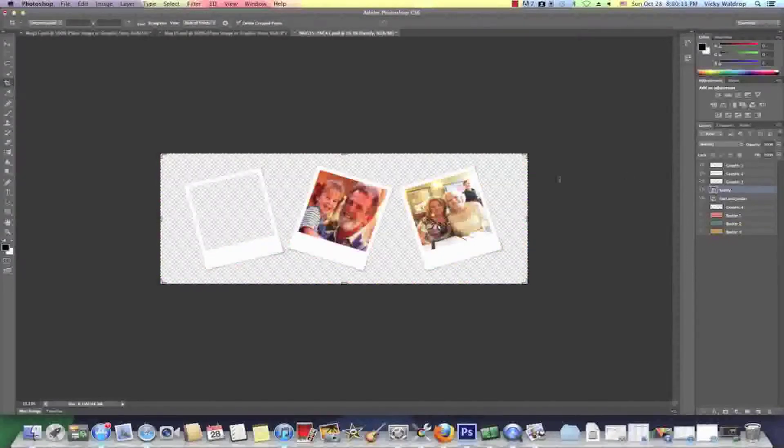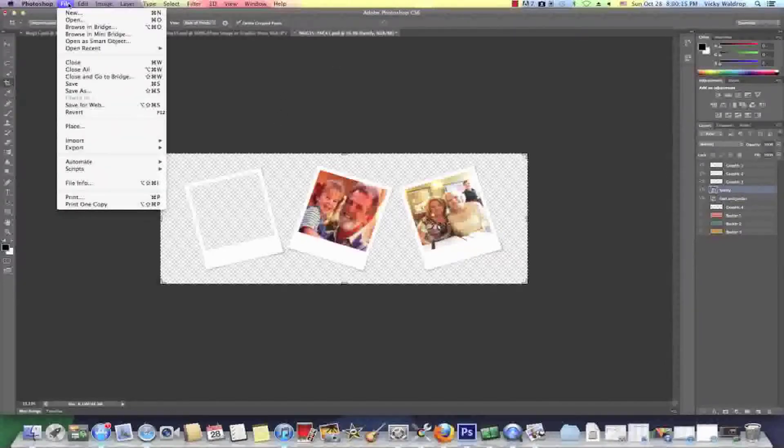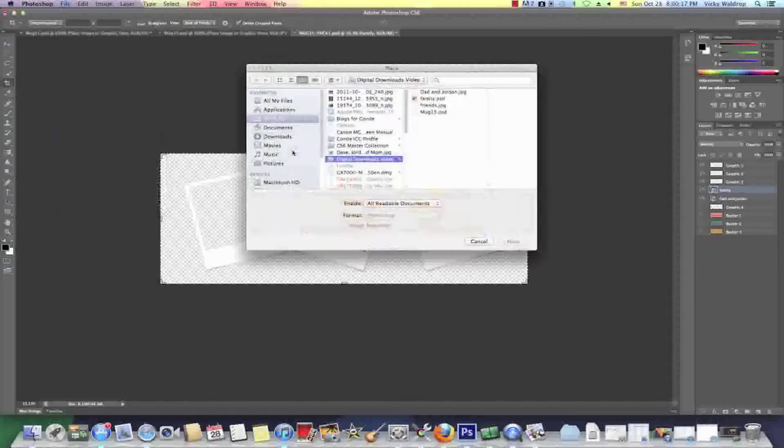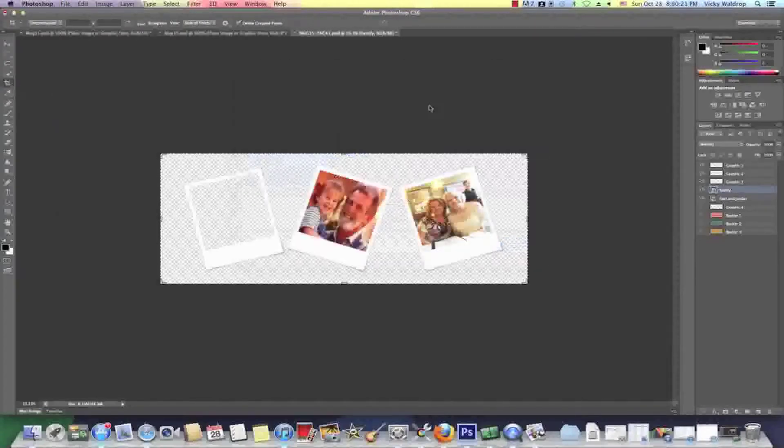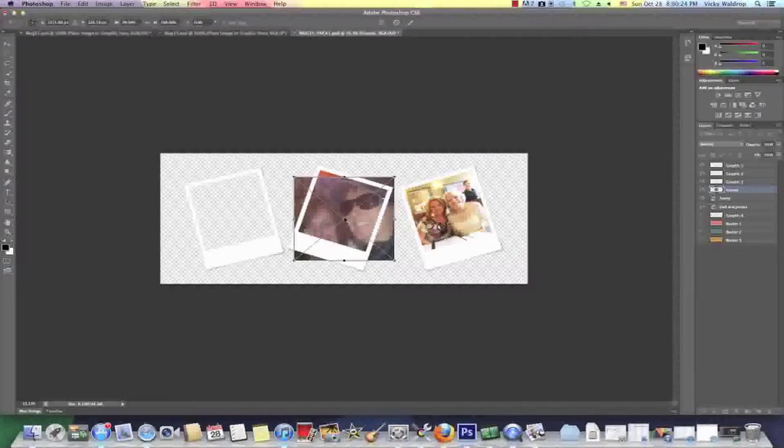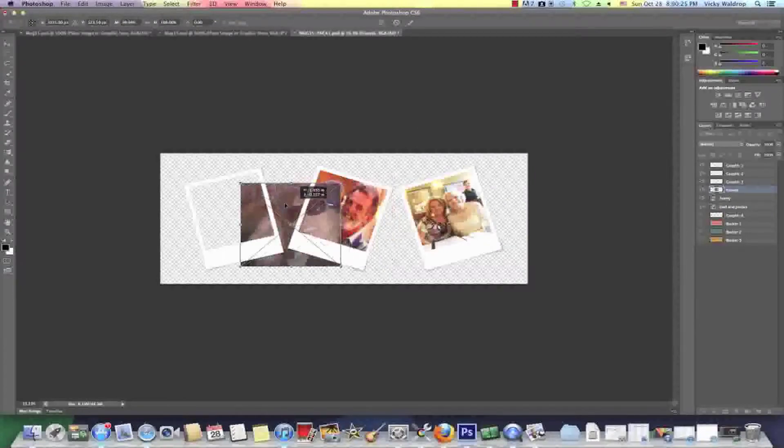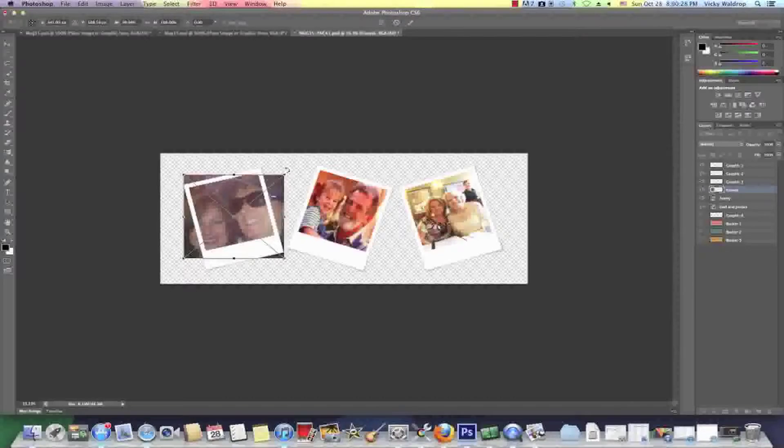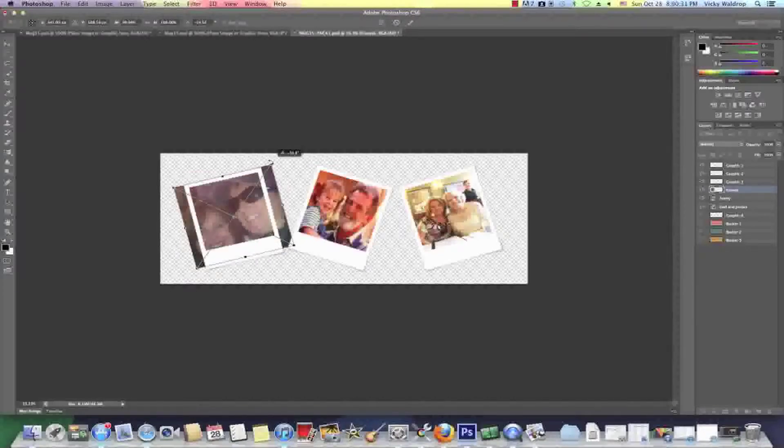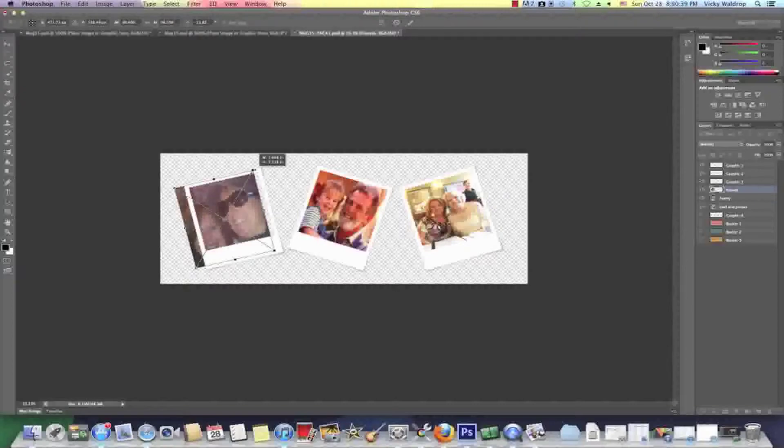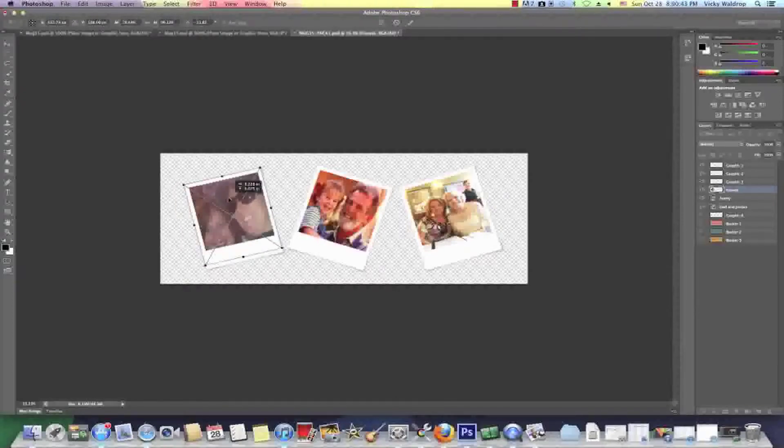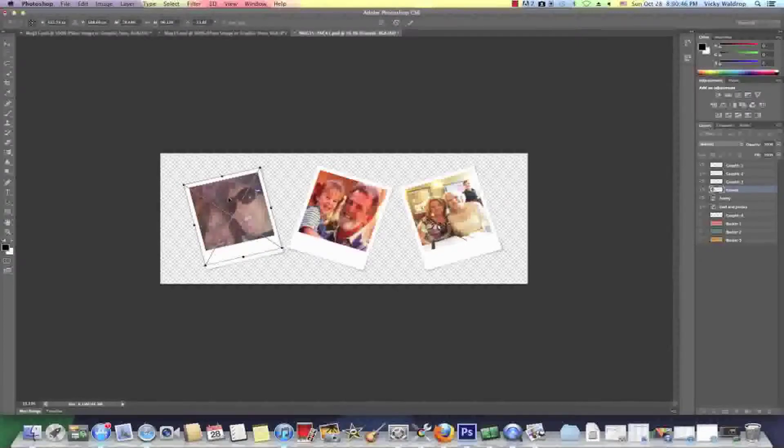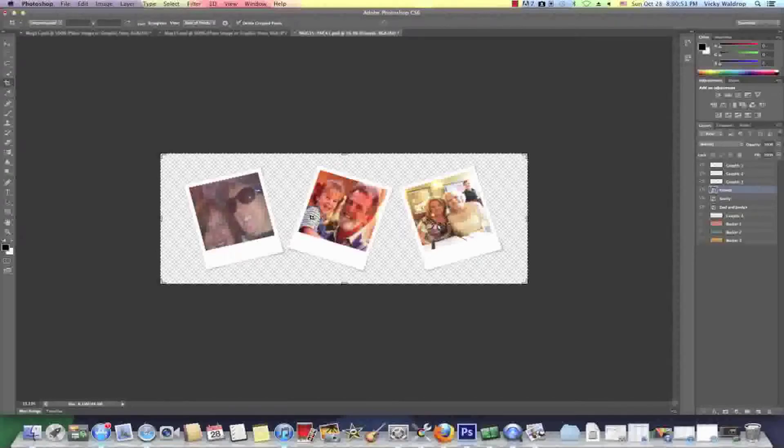Okay and now I'm going to go ahead and add my third image and go to file place and we're going to grab this image right here and we're going to bring it over here and again turn it over here and then size it and then grab it in here and move it over.